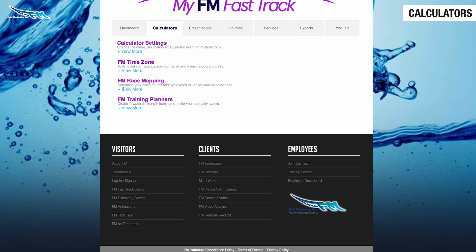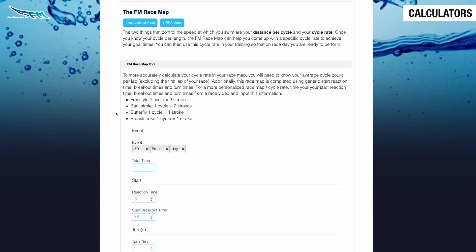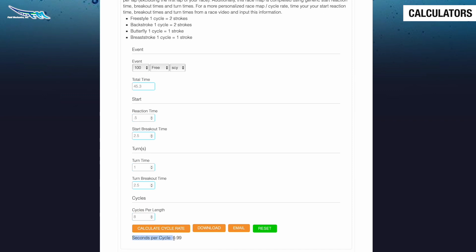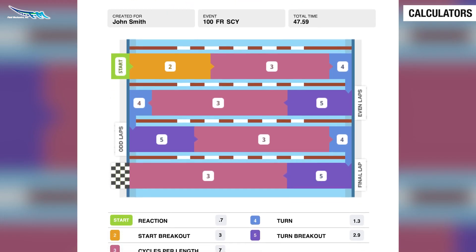There are two things that control the speed at which you swim: your distance per cycle and your cycle rate. Once you know your cycles per length, the FM Race Map Tool can help you come up with a specific cycle rate to achieve your goal times. You can then use this cycle rate in both your in-water and out-of-water training, so that on race day you are ready to perform.